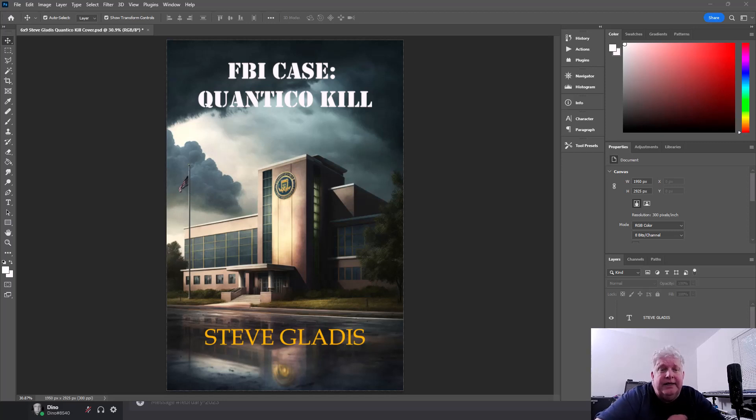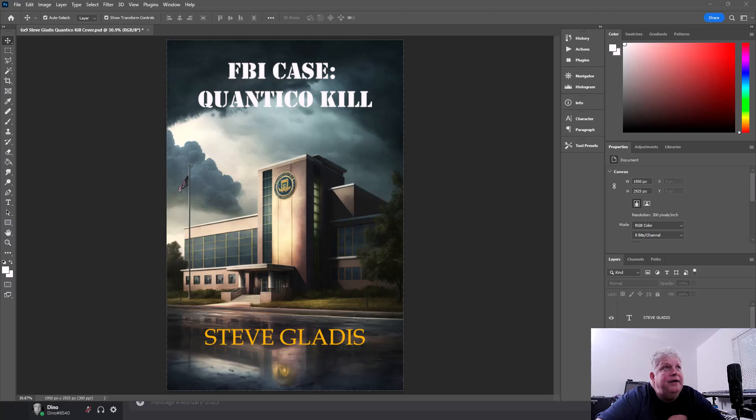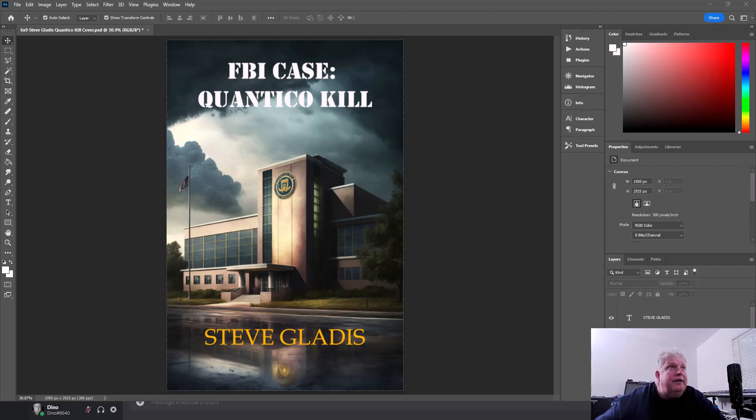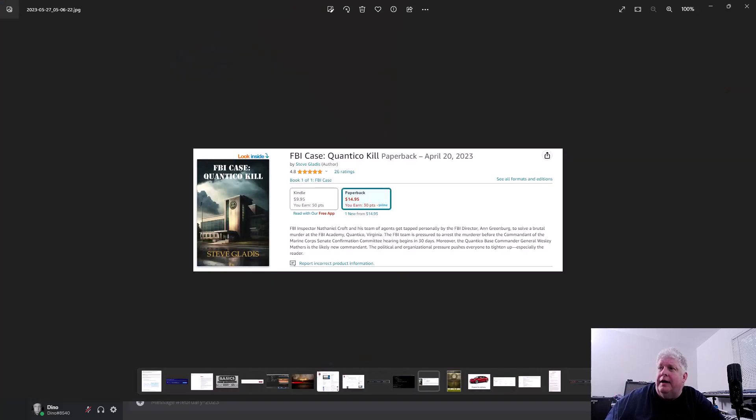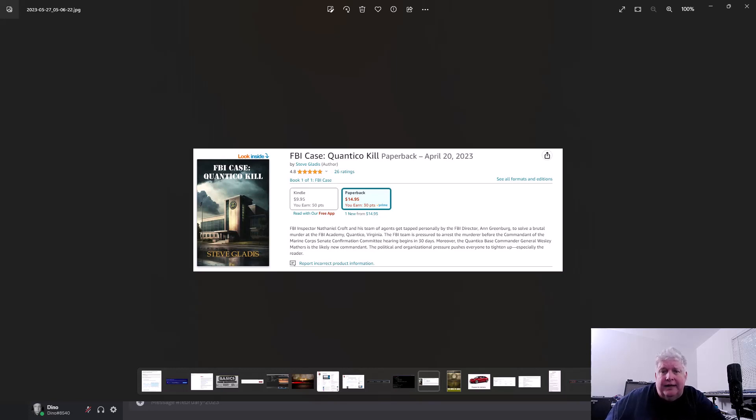Hey everybody, this is Dean and welcome to PhotoBlue. Today I thought I'd show you how I created a novel cover for a friend of mine who was publishing a novel. This is the cover that we ended up with, and this is a listing of the novel on Amazon. I'll put a link in the description below in case you're interested in checking the novel out.